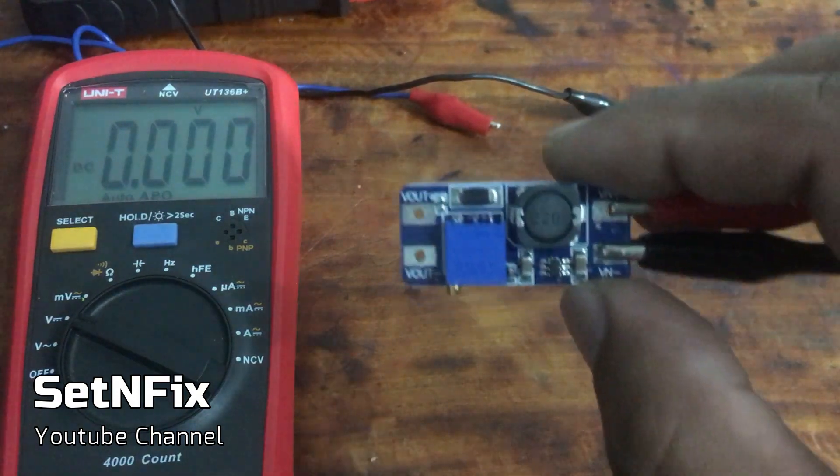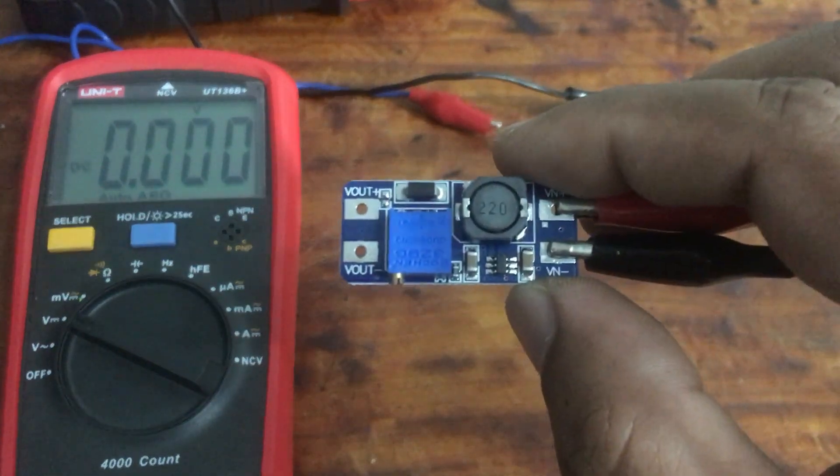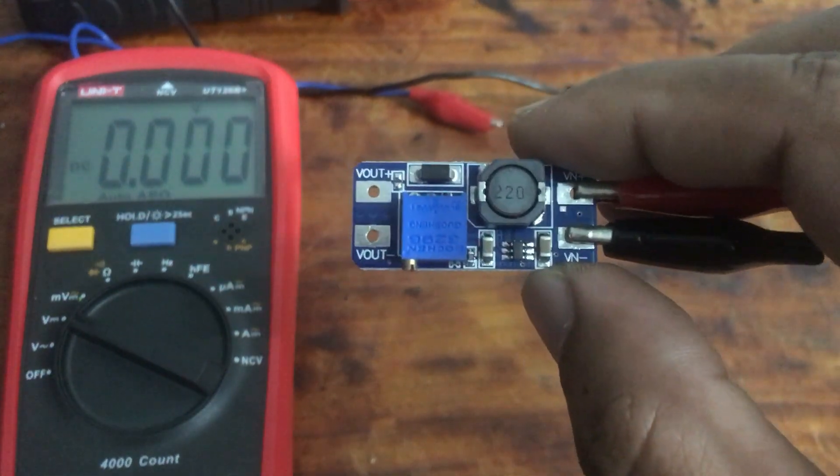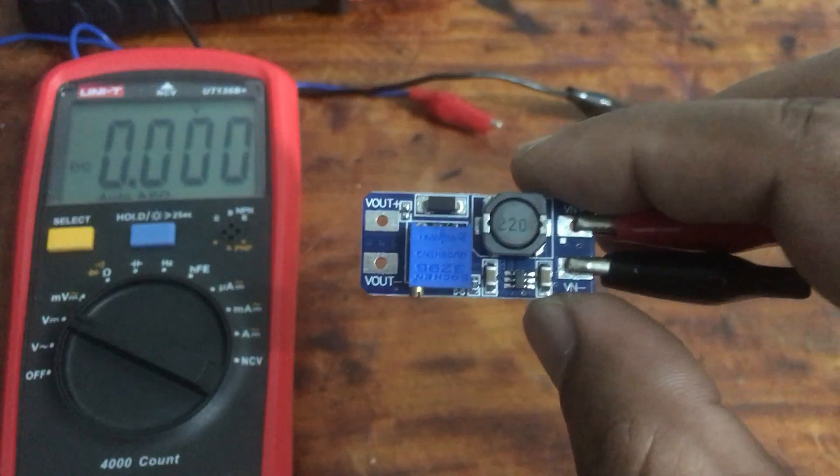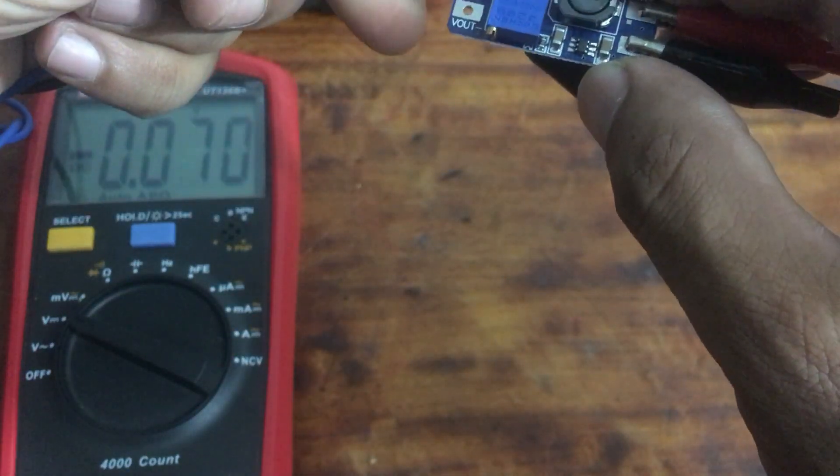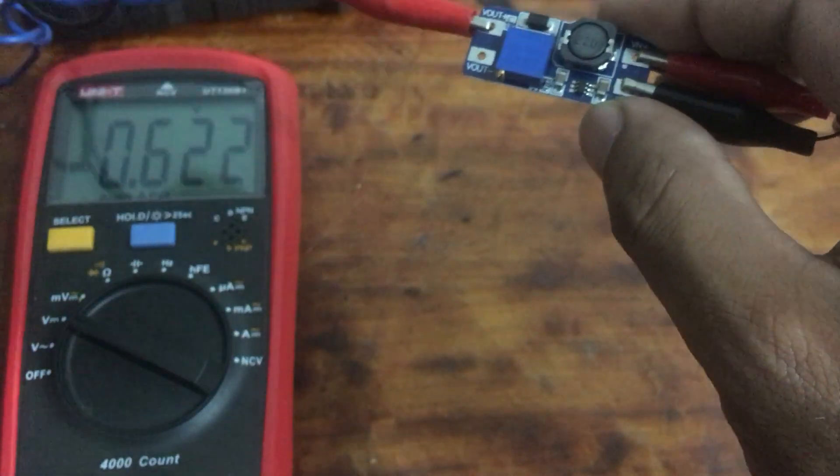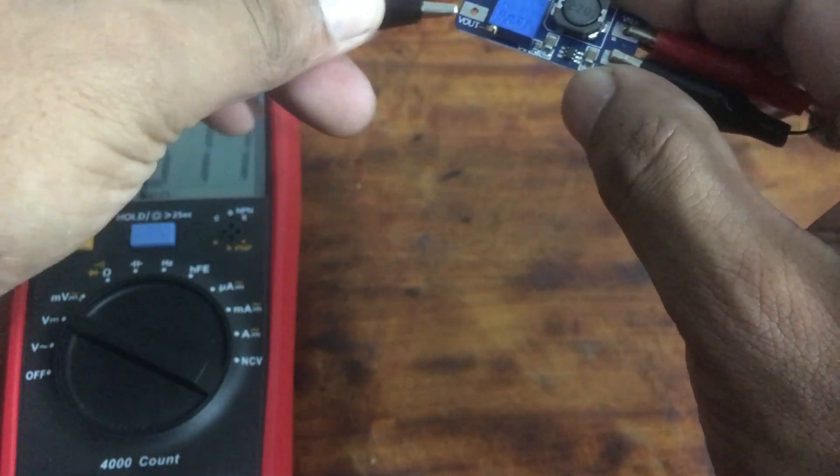It has screw terminals for input and output connections and a small potentiometer to adjust the output voltage. It's a useful tool for anyone looking to power higher voltage components from a lower voltage source.